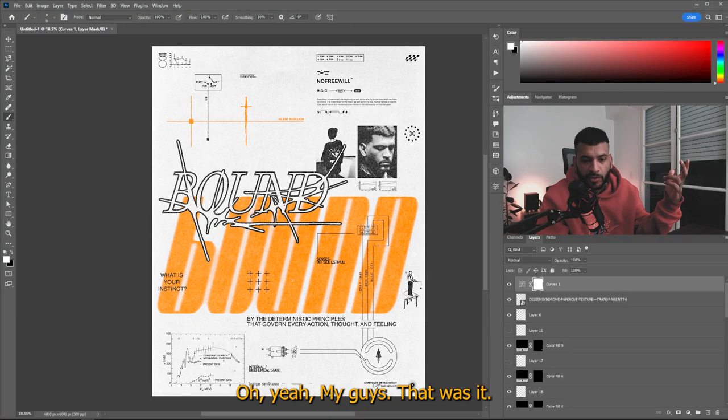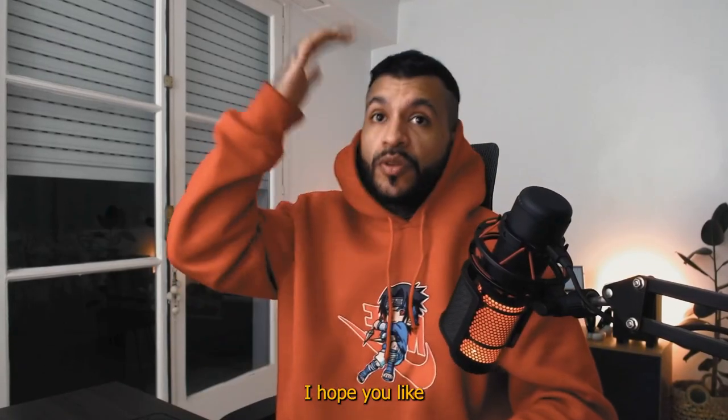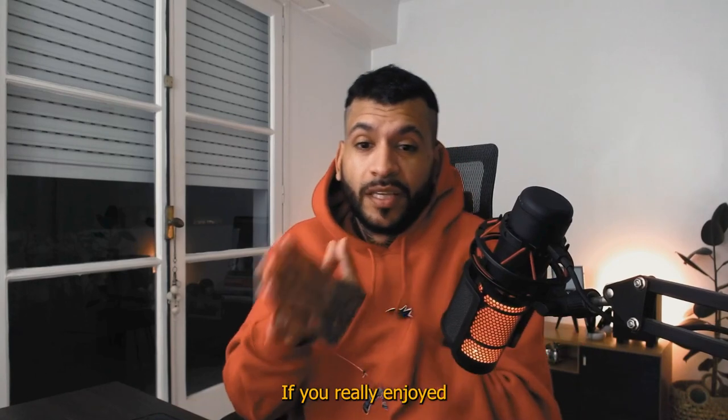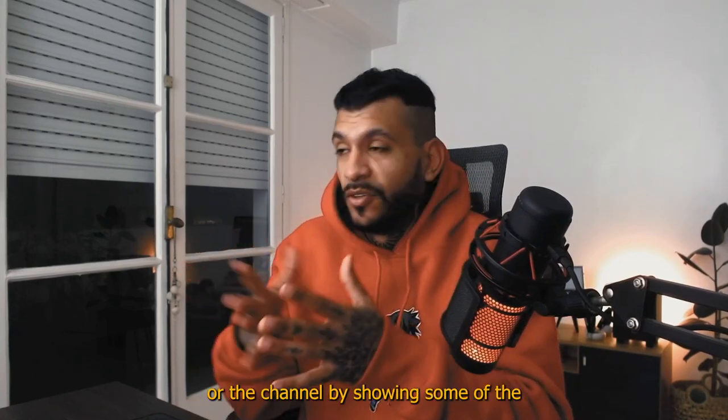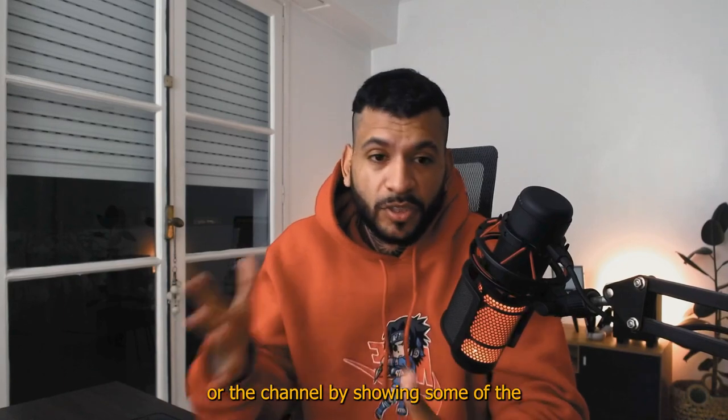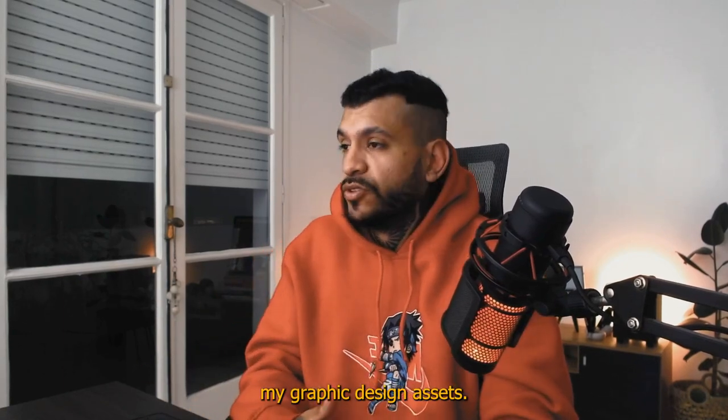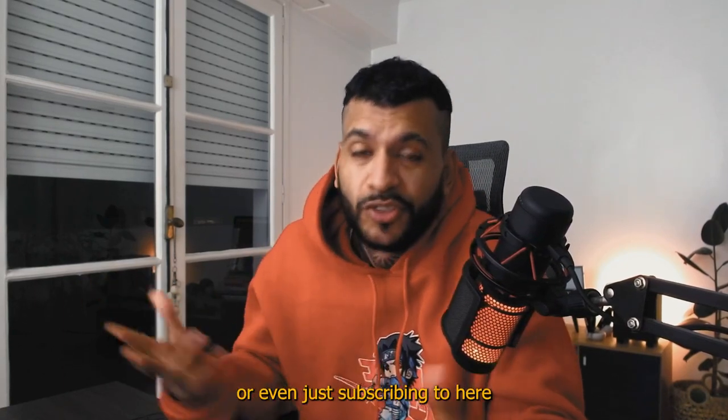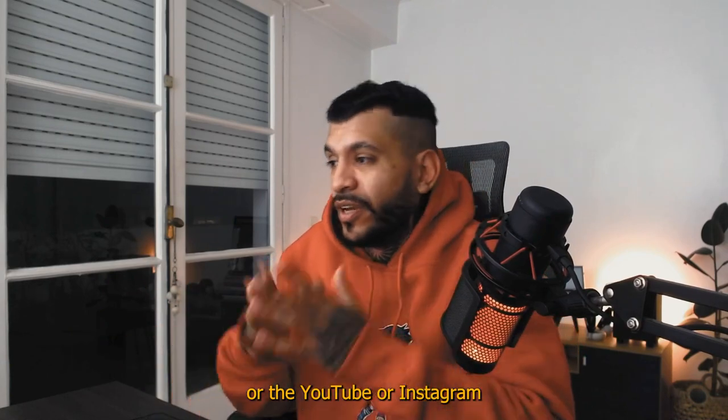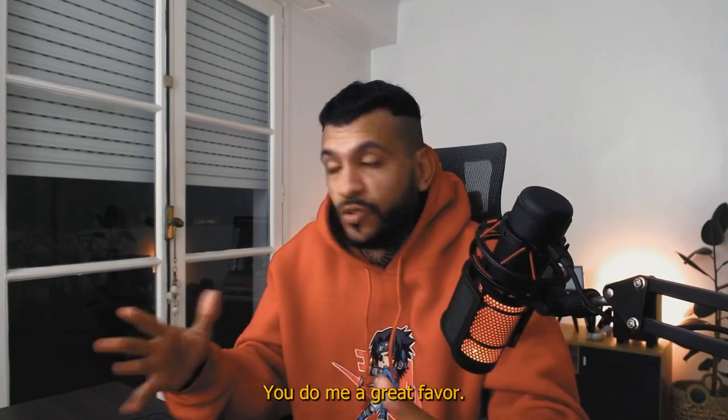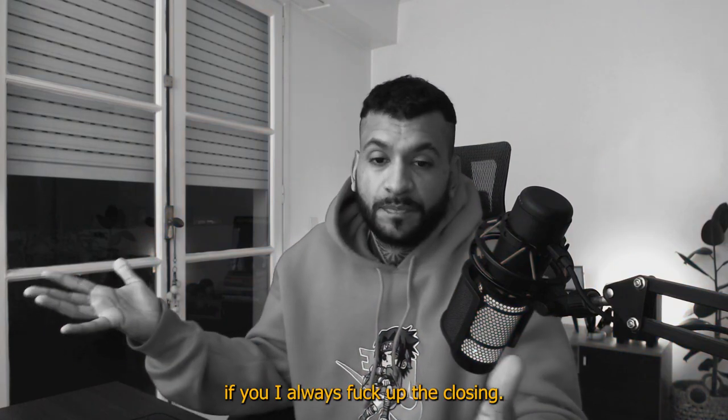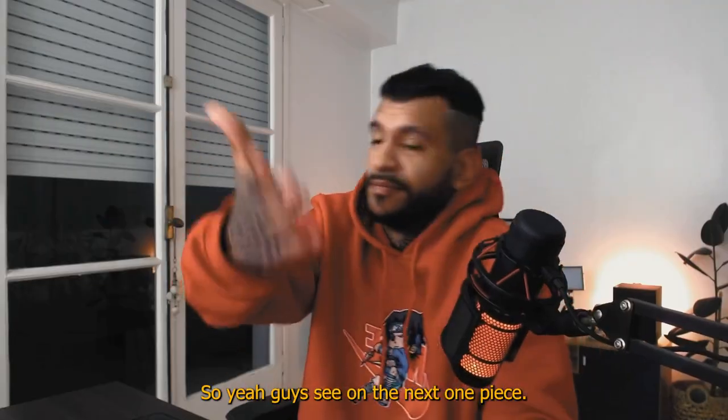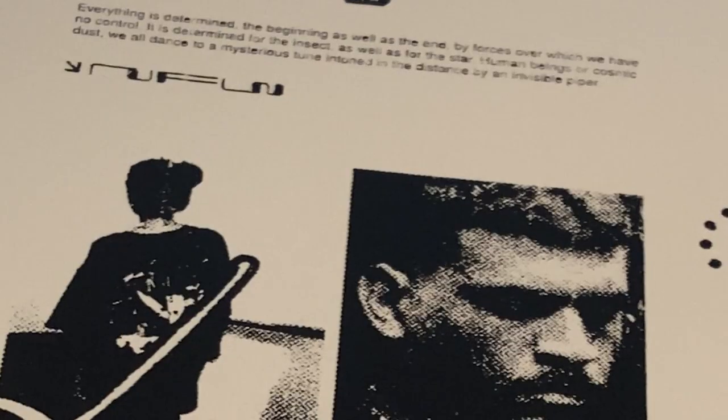Oh yeah, my guys, that was it. That was all my guys. I hope you liked it. See you in the next one. If you really enjoyed what I just showed you, you can support me or the channel by shopping some of my graphic design assets. You can maybe copy print or even just subscribing to Hero, the YouTube or Instagram or any of the other socials. You do me a great favor. So yeah, if you, I always fuck up the closing. What the fuck? So yeah, my guys, see you on the next one. Peace.